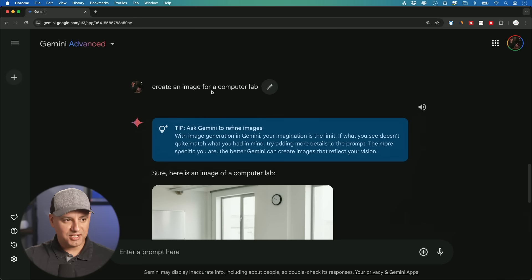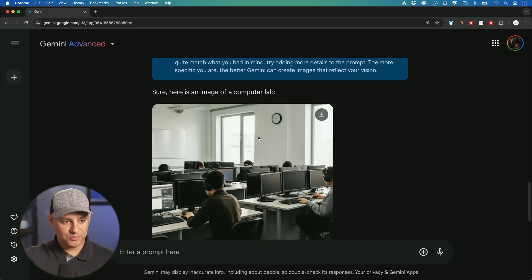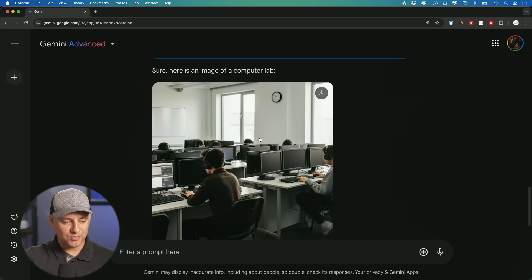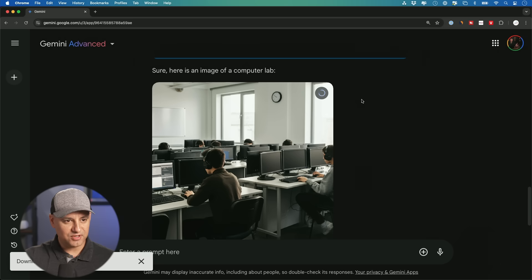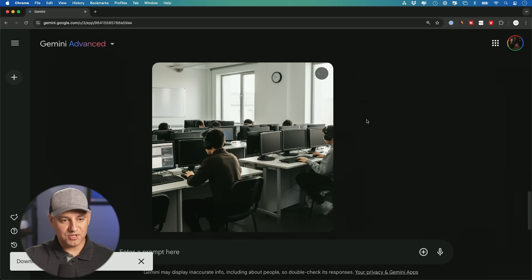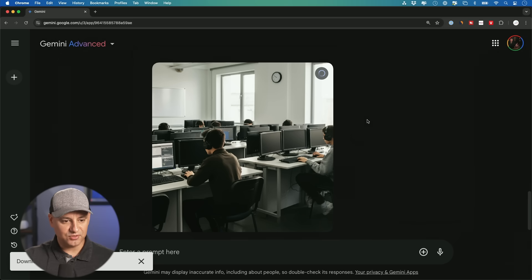And I found that the Google Gemini advanced version of it usually beats the Gemini model that I've used to generate images here. I asked for an image of a computer lab. This is what we got from our first prompt. Not bad. You could click here to download the full size version of it from here. So creating images inside of the chatbot, also very useful.